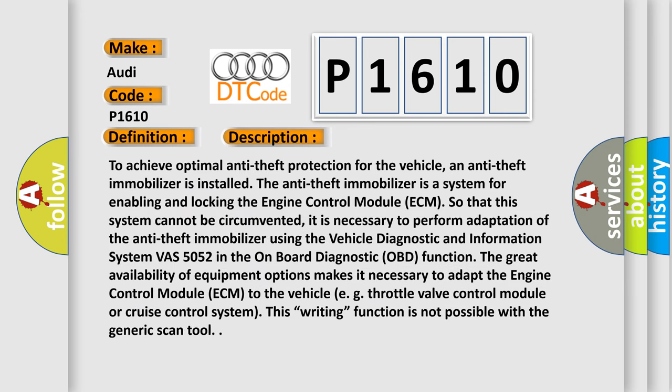To achieve optimal anti-theft protection for the vehicle, an anti-theft immobilizer is installed. The anti-theft immobilizer is a system for enabling and locking the Engine Control Module (ECM), so that this system cannot be circumvented. It is necessary to perform adaptation of the anti-theft immobilizer using the Vehicle Diagnostic and Information System.